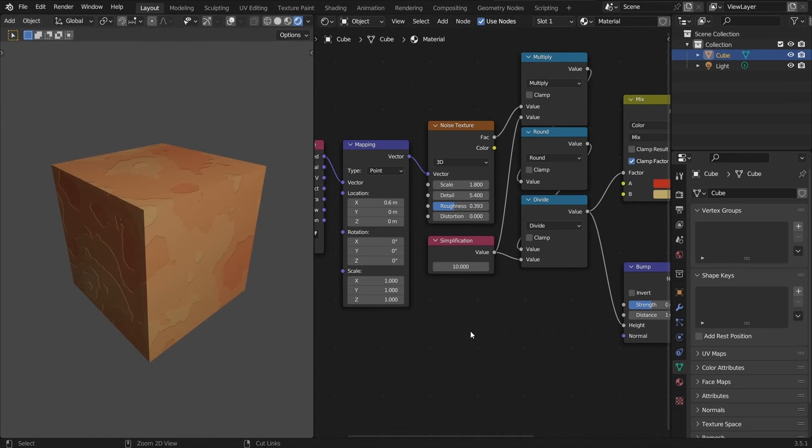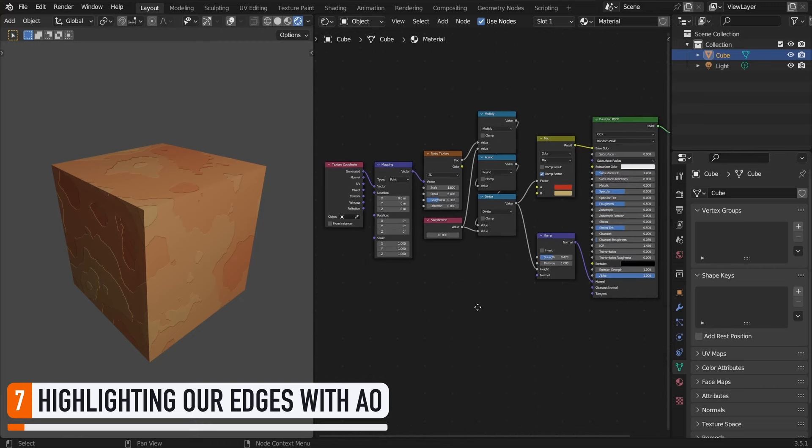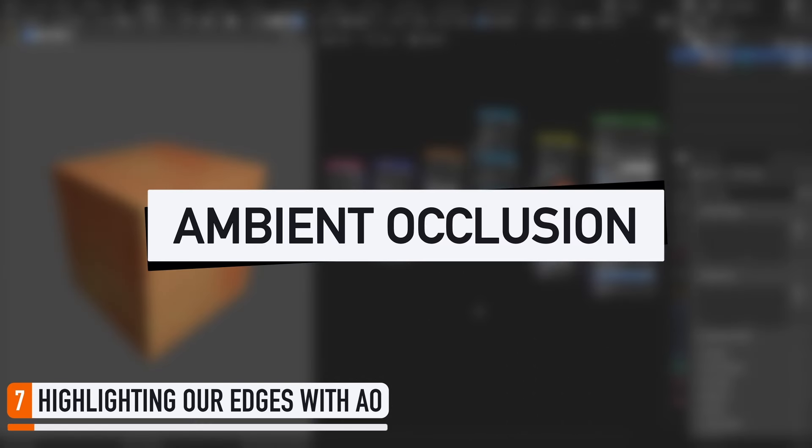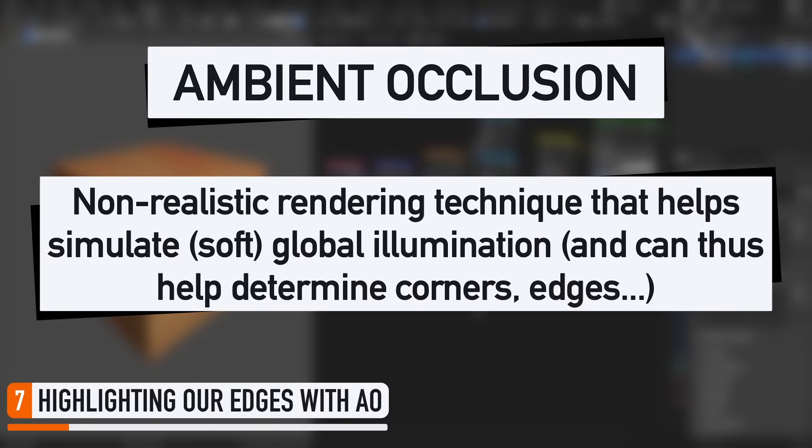Okay, now for the final touch today, I want to talk about another nice style effect, and that's highlighting our object's hard edges automatically. For that, we're going to use a nice tool called ambient occlusion. Now, I'm not going to go into too much details here about ambient occlusion. To put it simply, it's a non-realistic rendering technique that allows you to simulate global illumination. And as such, it can help find the corners, the edges, and the creases in your objects. So typically, it can sort of automate the search of object edges.